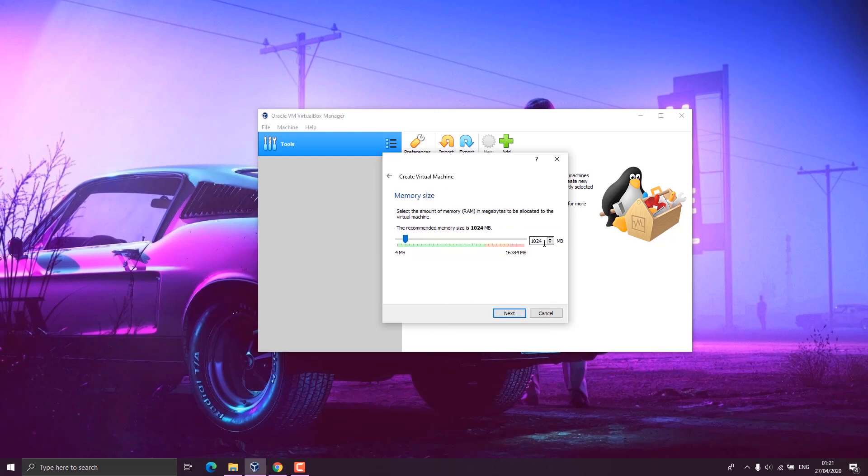Here you have memory size. I have 16 gig RAM, so I think 6 gig will be okay for me, so I enter 6114 MB. If not, you can also increase from here, but the RAM size should not exceed the green mark or it shouldn't go past the green mark. Now click on next.